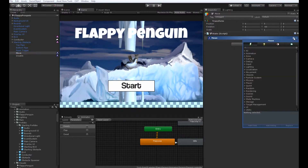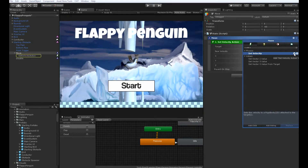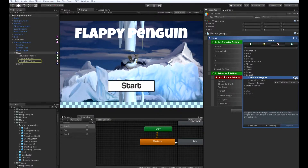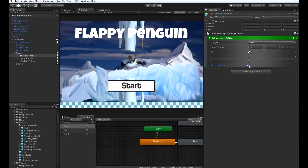Under our move state, we're going to add two actions. The first action is going to be a set velocity action. In the set velocity action, leave the target on owner, set the new velocity to negative seven, and uncheck Y and Z, and check revert on stop. This will make the obstacle move from right to left across the screen, only on the x-axis.